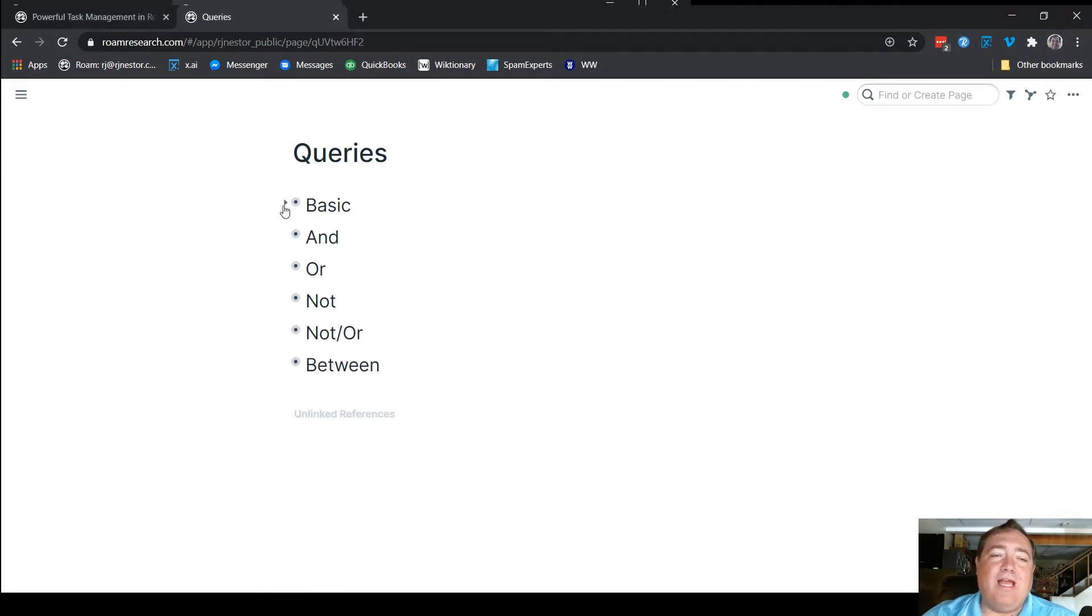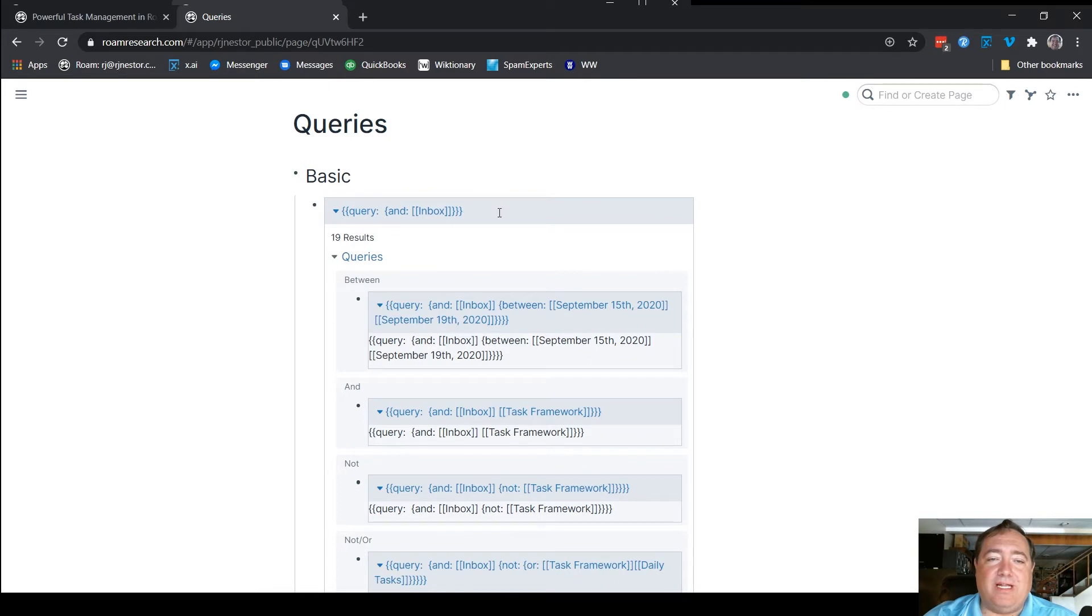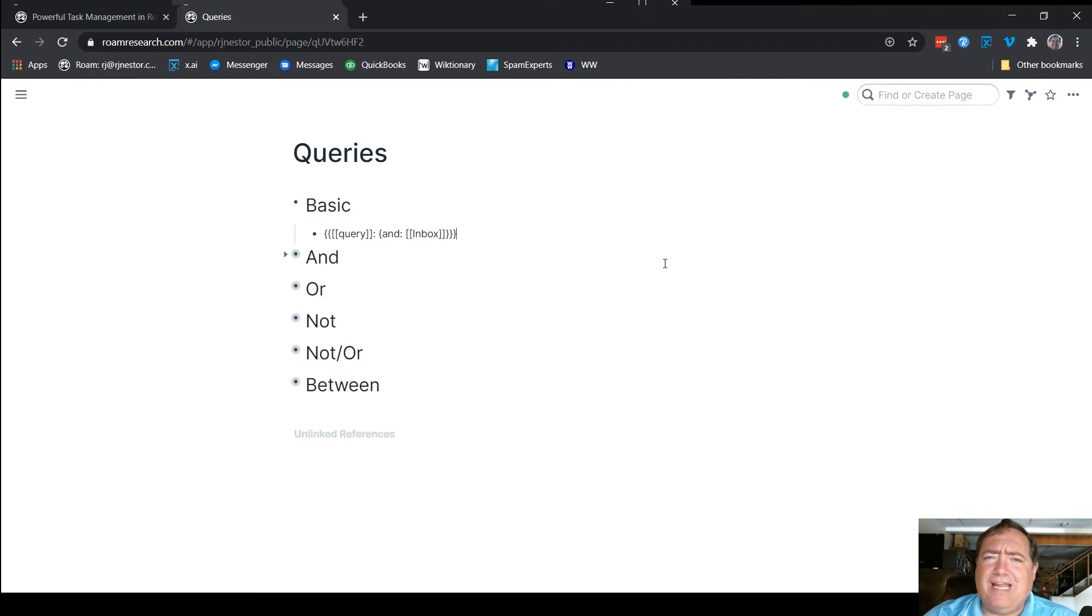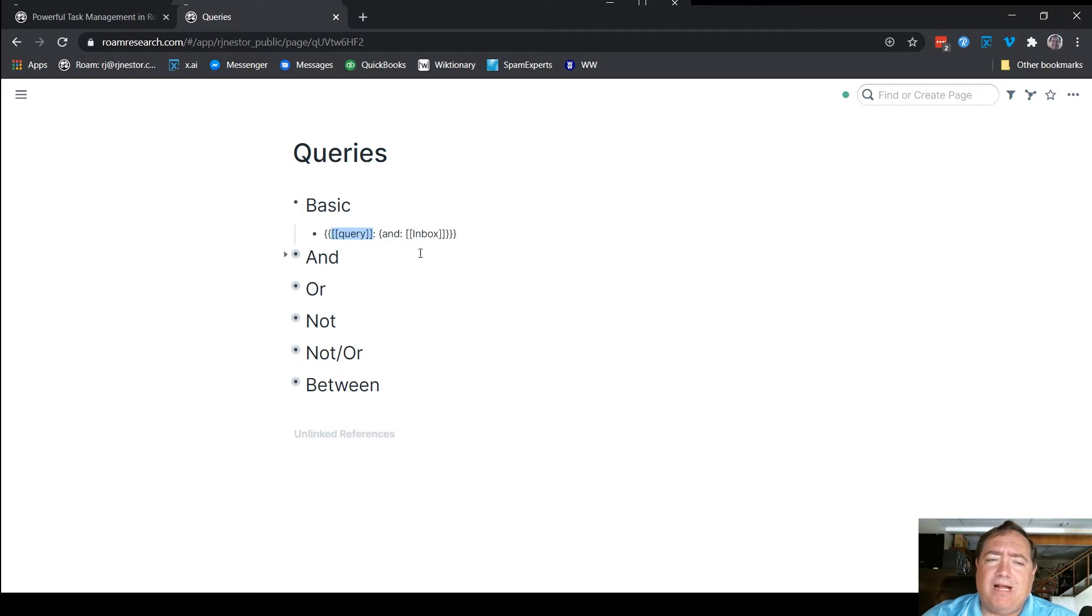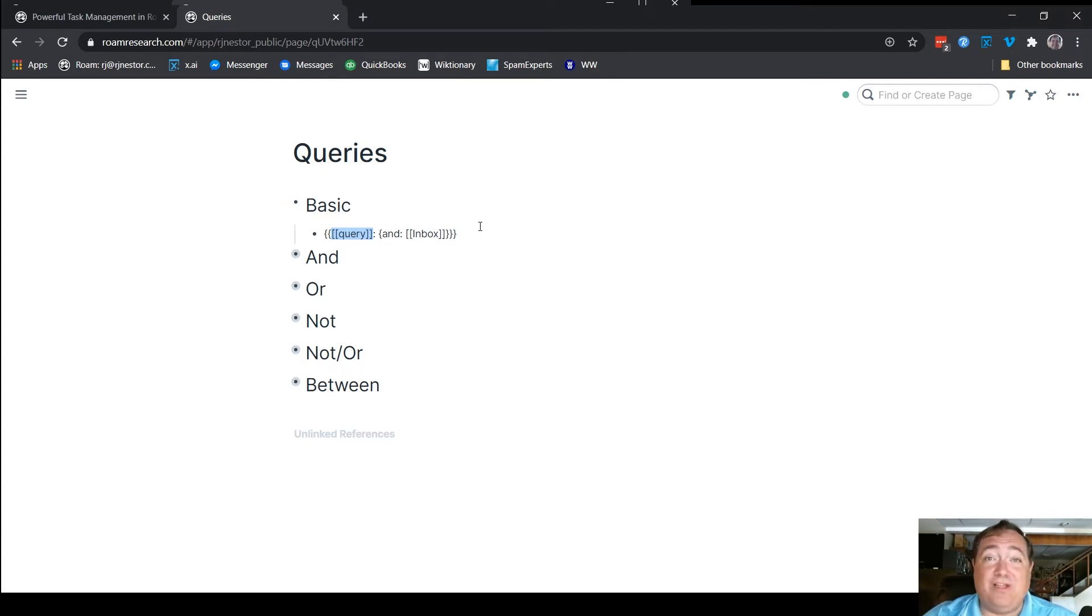So every query has within it, I'm going to click on here so you can see it, has within it an AND. It's possible that you might be able to do it without an AND in it. I actually haven't messed with it, but the AND is what allows it to search. You'll notice when I build the query here, I actually put double brackets around the query. That can be useful, because when you are querying things, sometimes you can also say, don't include things that use the phrase query.